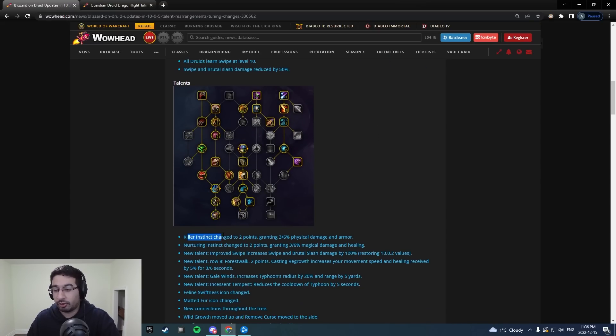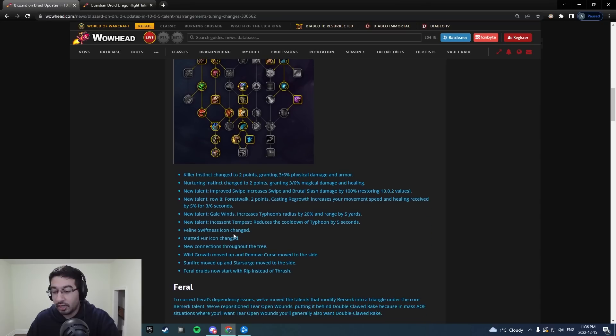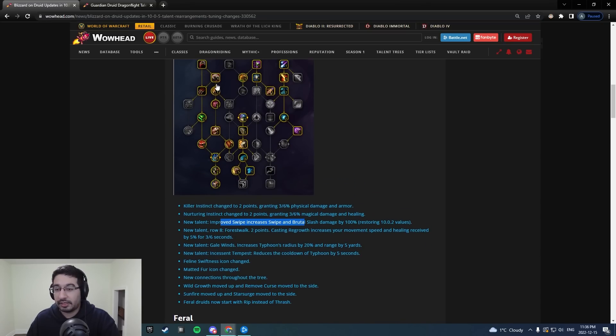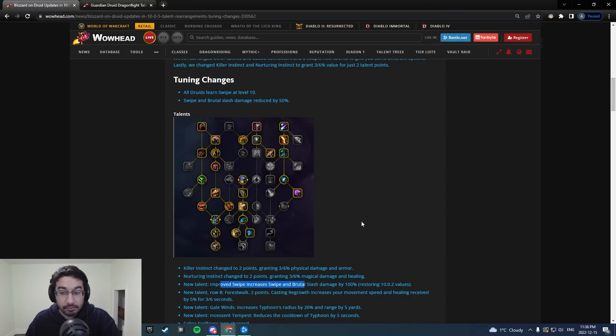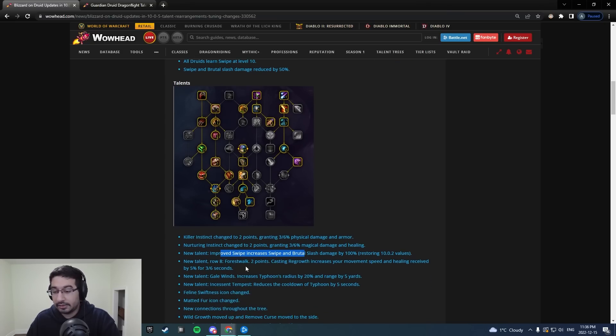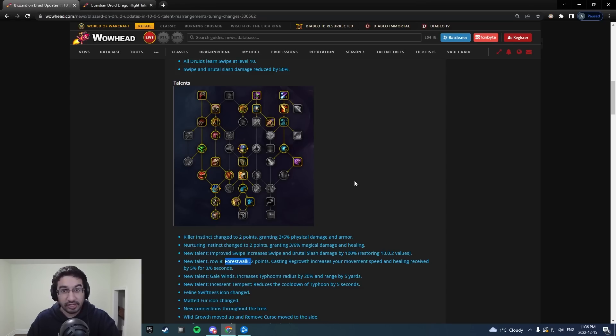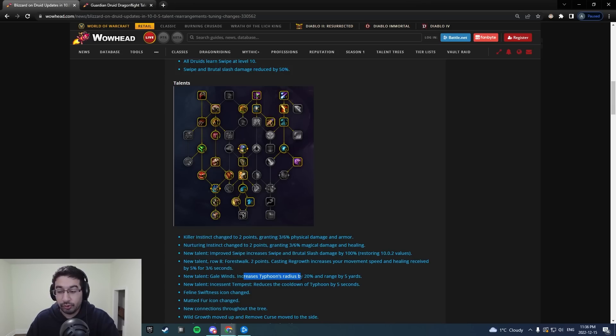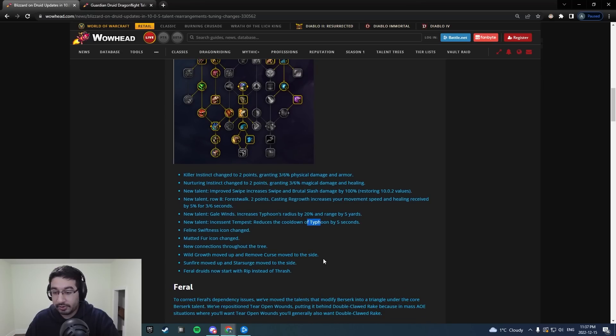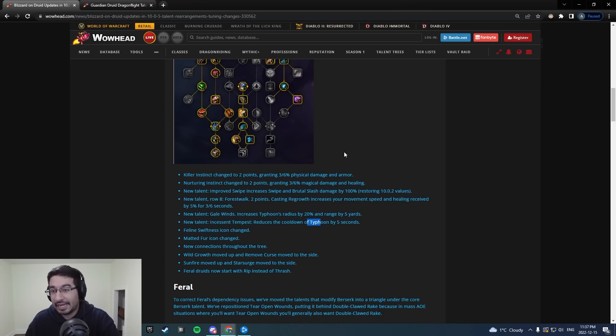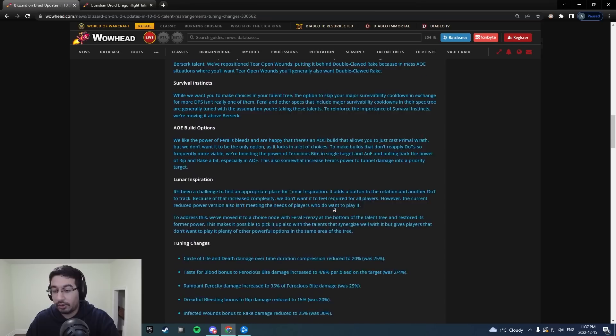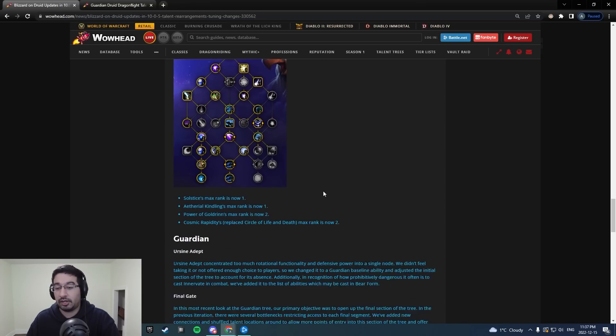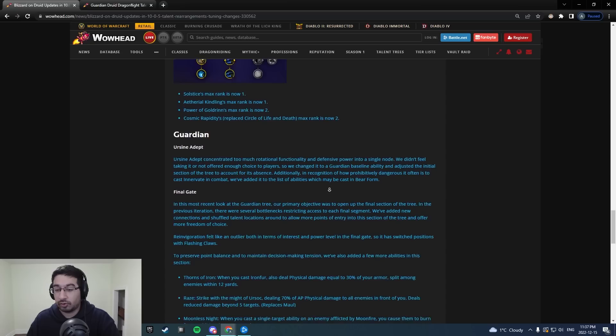So some examples, like I mentioned, the three-point nodes going down to two-point nodes, the improved Swipe ability here replacing the old Swipe ability. Some new talents as well, like Forest Walk casting Earth increases your move speed and healing received by 5%. Could be interesting in synergy with Guardian Dream of Scenarius there. I've got some Amps to Typhoon with like a size and range increase or a CDR. Some other adjustments as well. I'll go through that in a bit here when I go through the talent tree in WoWHead, but let's go down to Guardian Druid real quick and talk about that as well.